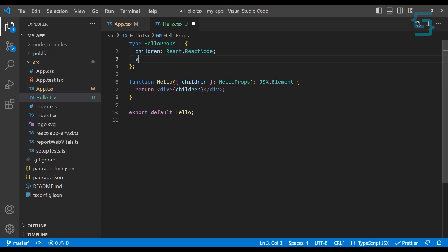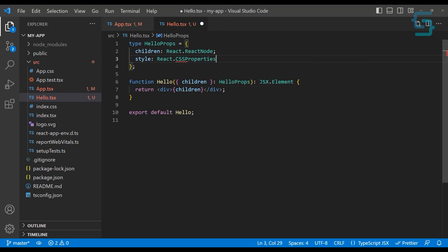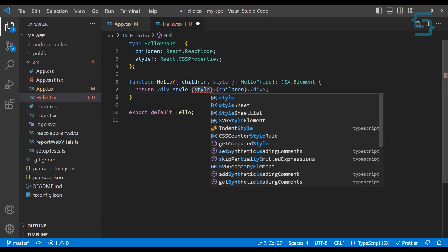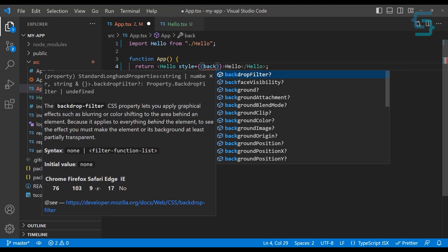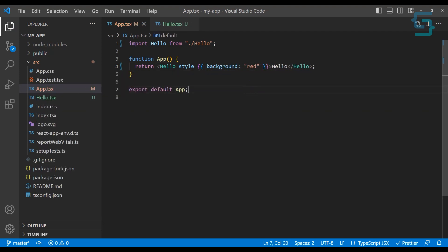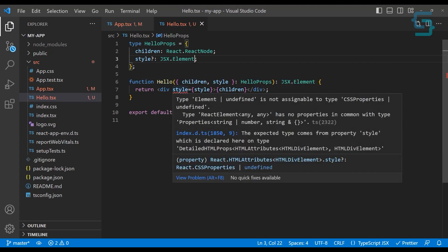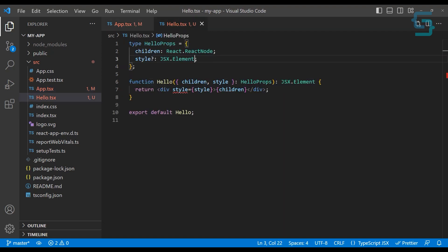Let's say you want to add a style prop. We define the style property using React.CSSProperties, and we can make it optional because sometimes you don't want to provide a style. We receive the styles and then we can add it to our div. If you go to the app component, we can use that new property — style, for example background red — and you can see we don't get any errors. But if you change the style type to JSX.Element, you get an error because you're not using the correct type defined in HelloProps.